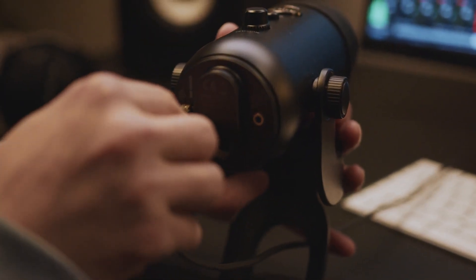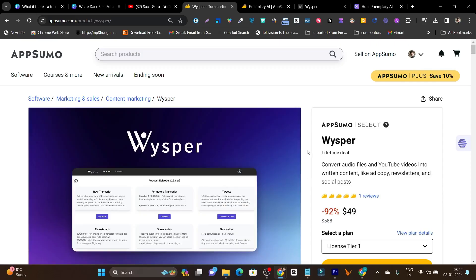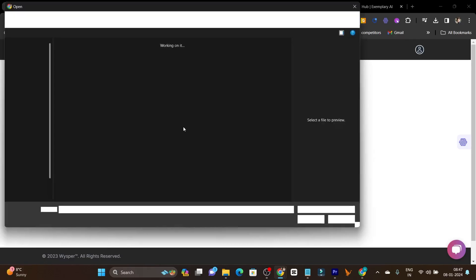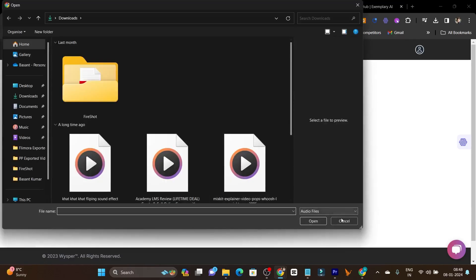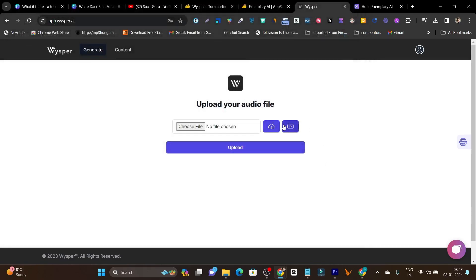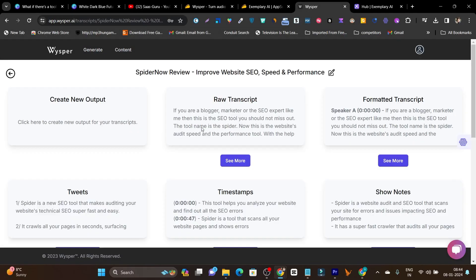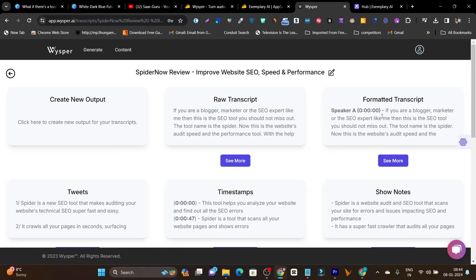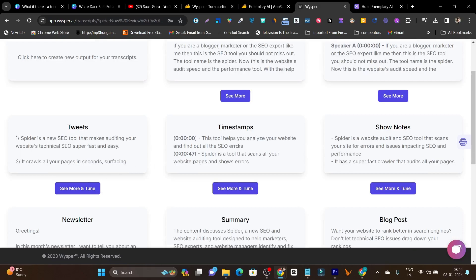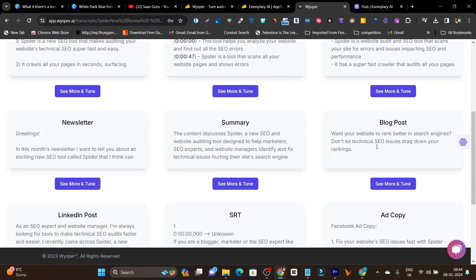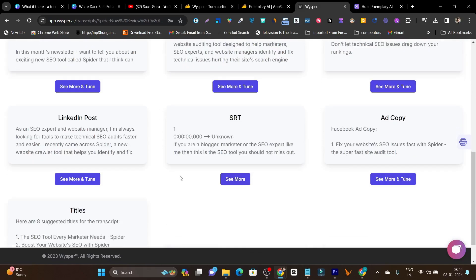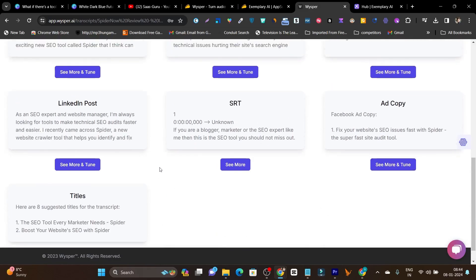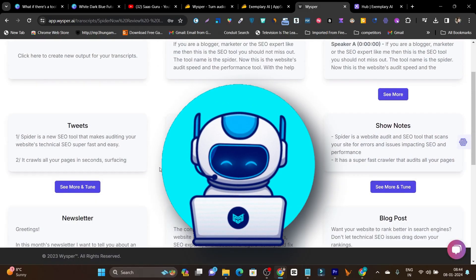If you do a lot of podcasts or interviews, this tool is just for you. You only need to upload your audio file or a YouTube video link, and it will turn it with its AI into a raw transcript in more than 90 plus languages. There's the formatted transcript, tweets, timestamps, show notes, blog post, LinkedIn post, ad copy, and titles — all generated by this tool's AI.